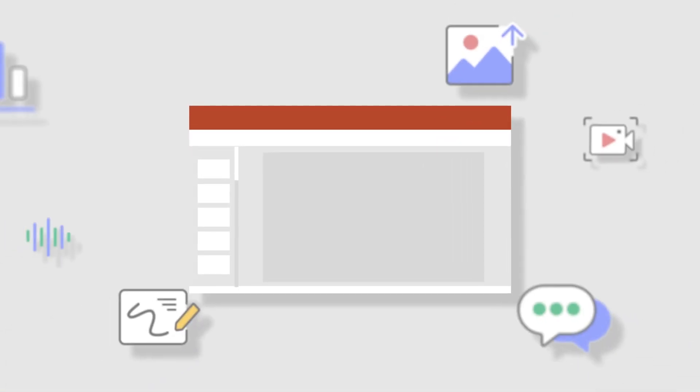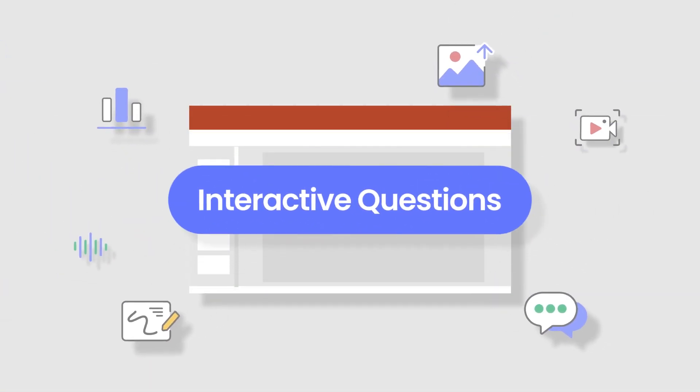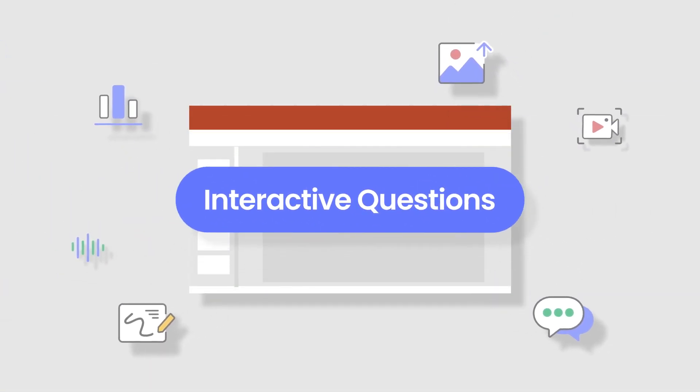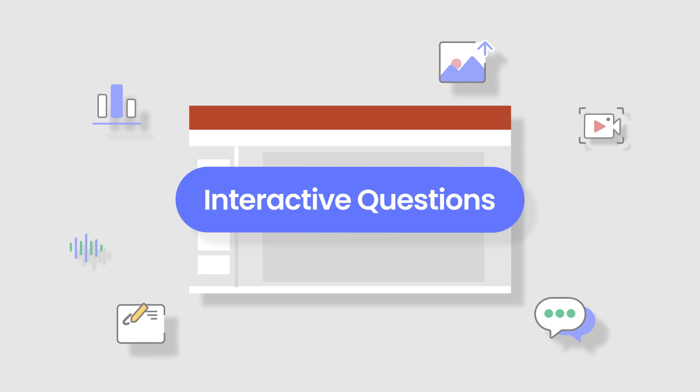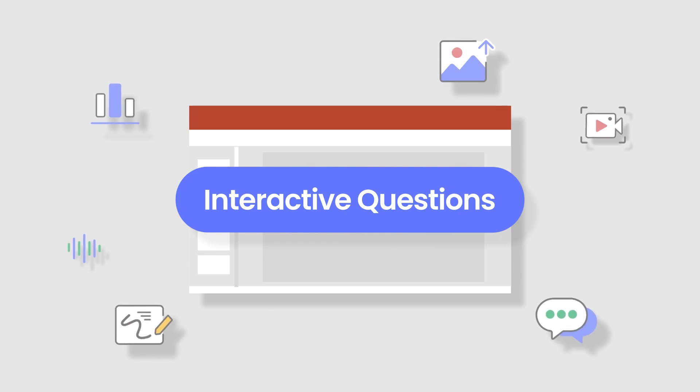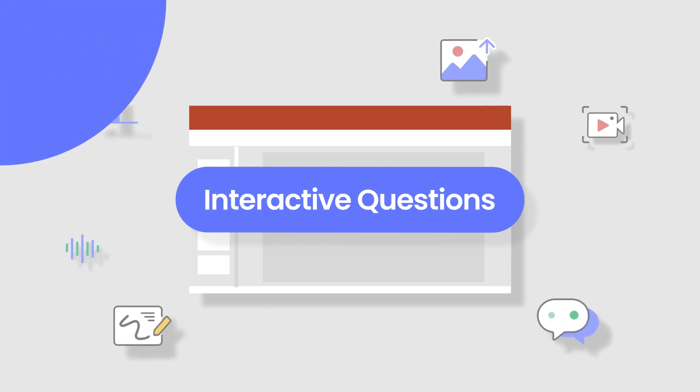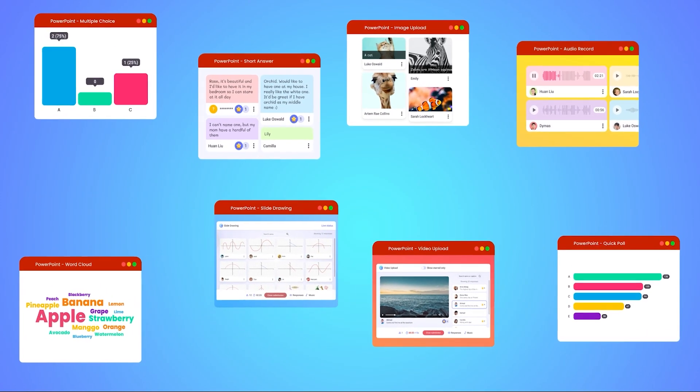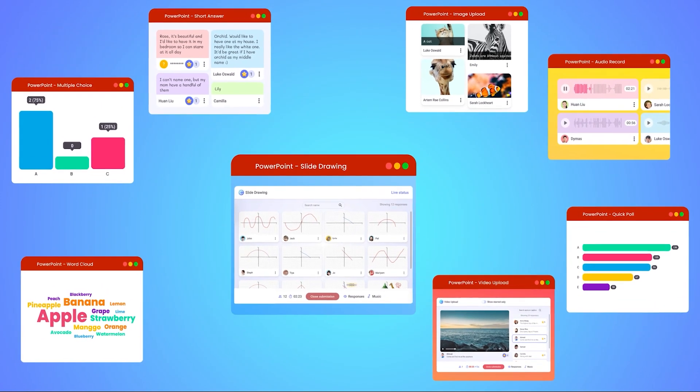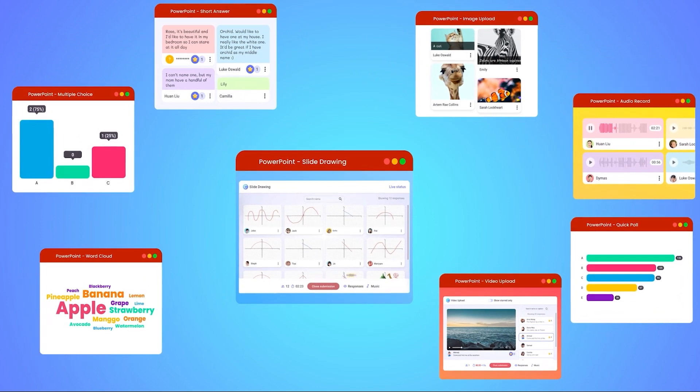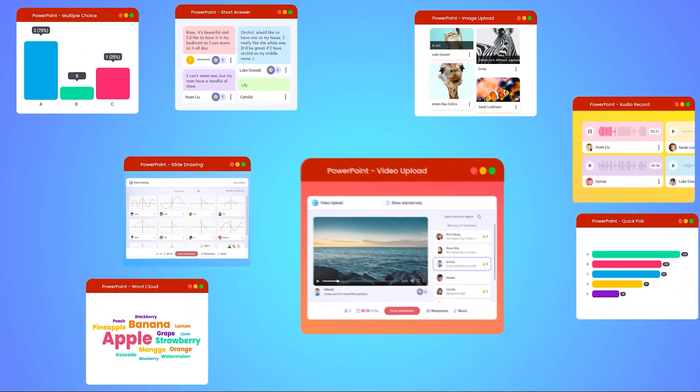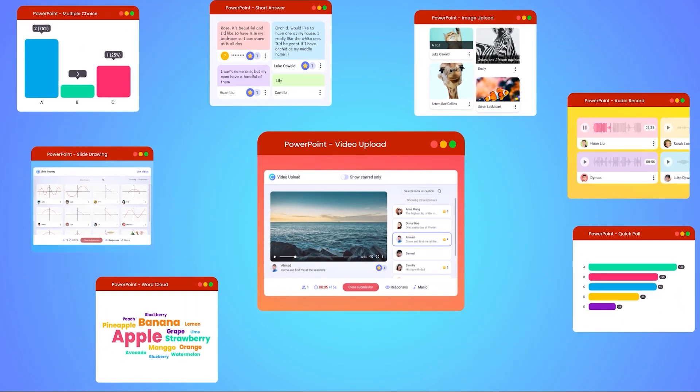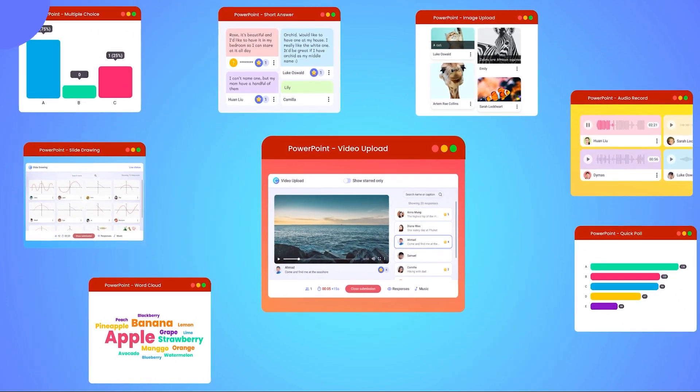Create engaging presentations that involve every participant by turning your PowerPoint slide into an interactive question with ClassPoint. With eight different activities to choose from, you can assess your students' knowledge and practice learning in all kinds of ways.